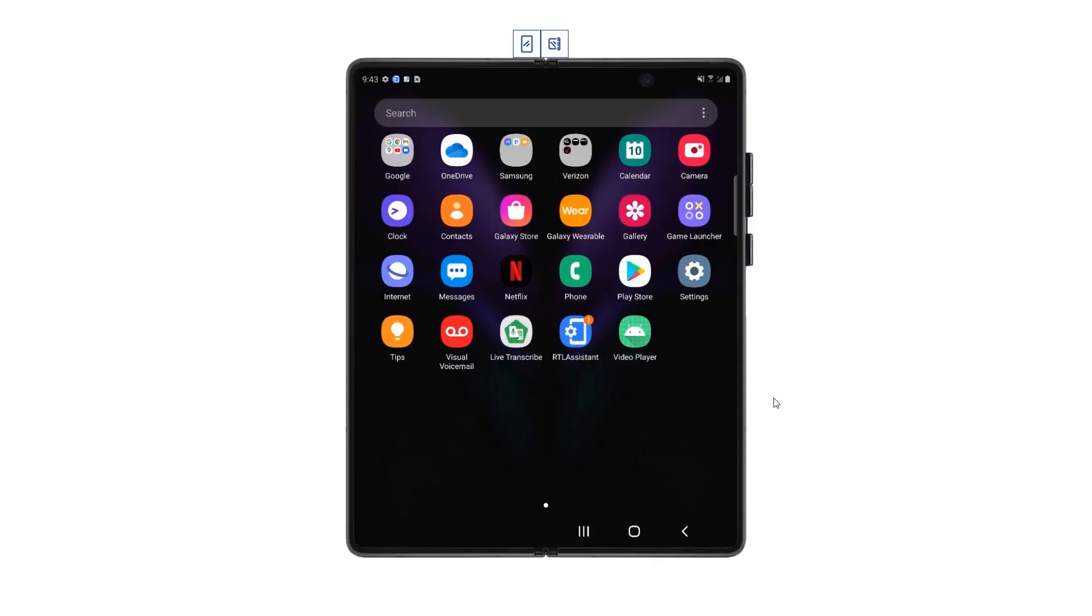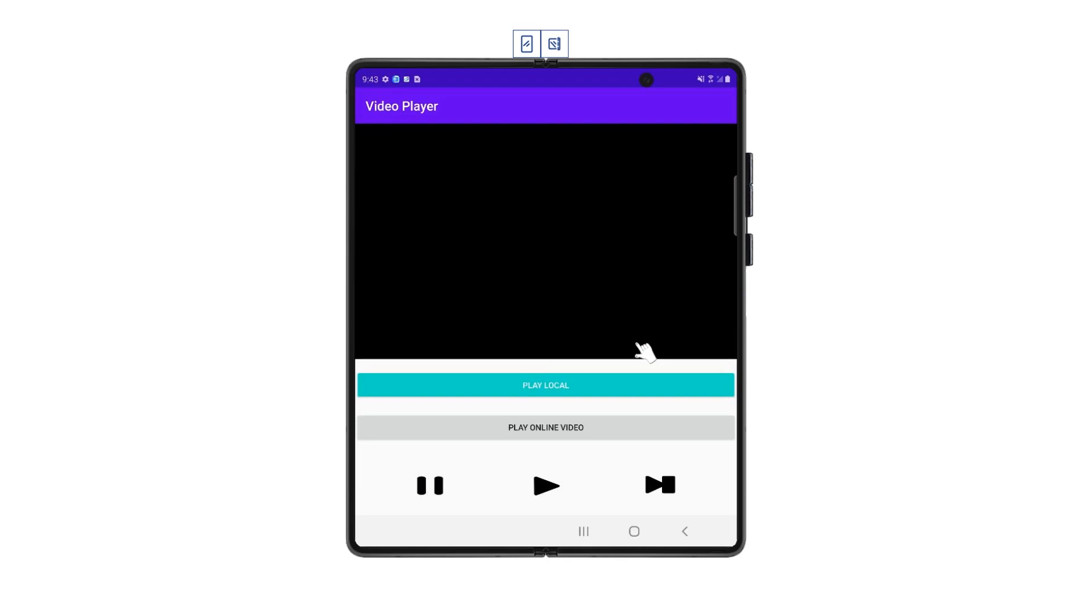Remote Test Lab is a service that enables developers to remotely access Samsung mobile devices like Galaxy Z Fold 2 and Galaxy Z Flip in order to install and test applications.